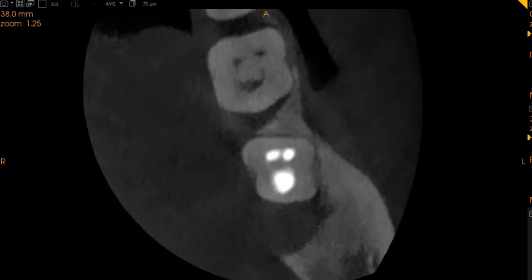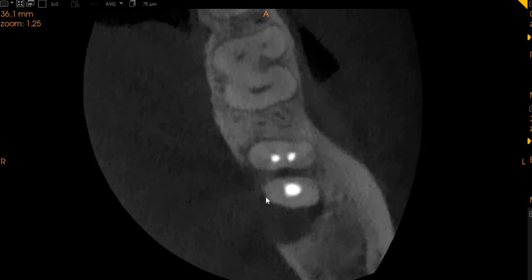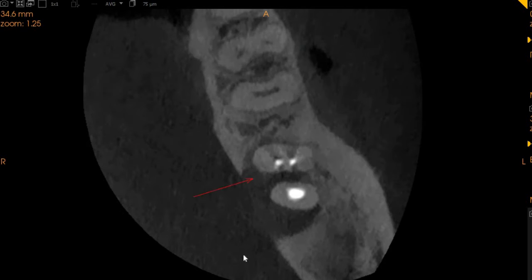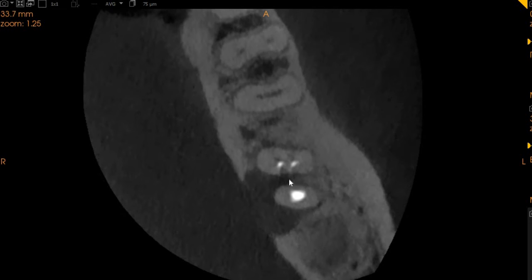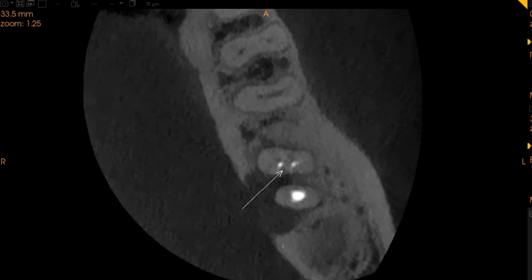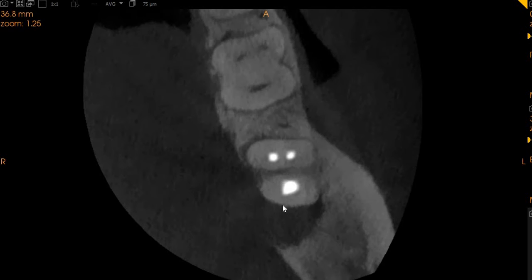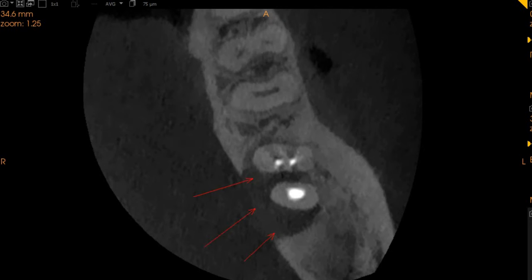The periapical radiolucency has led to immense resorption of the lingual cortical plate, which can be seen here. This tooth does not seem to be salvageable. We can see that there is a crack line extending in the mesial root of the tooth, and the interradicular area appears to be quite significantly disturbed as well. The major radiolucency is extending from the distal aspect of the tooth.